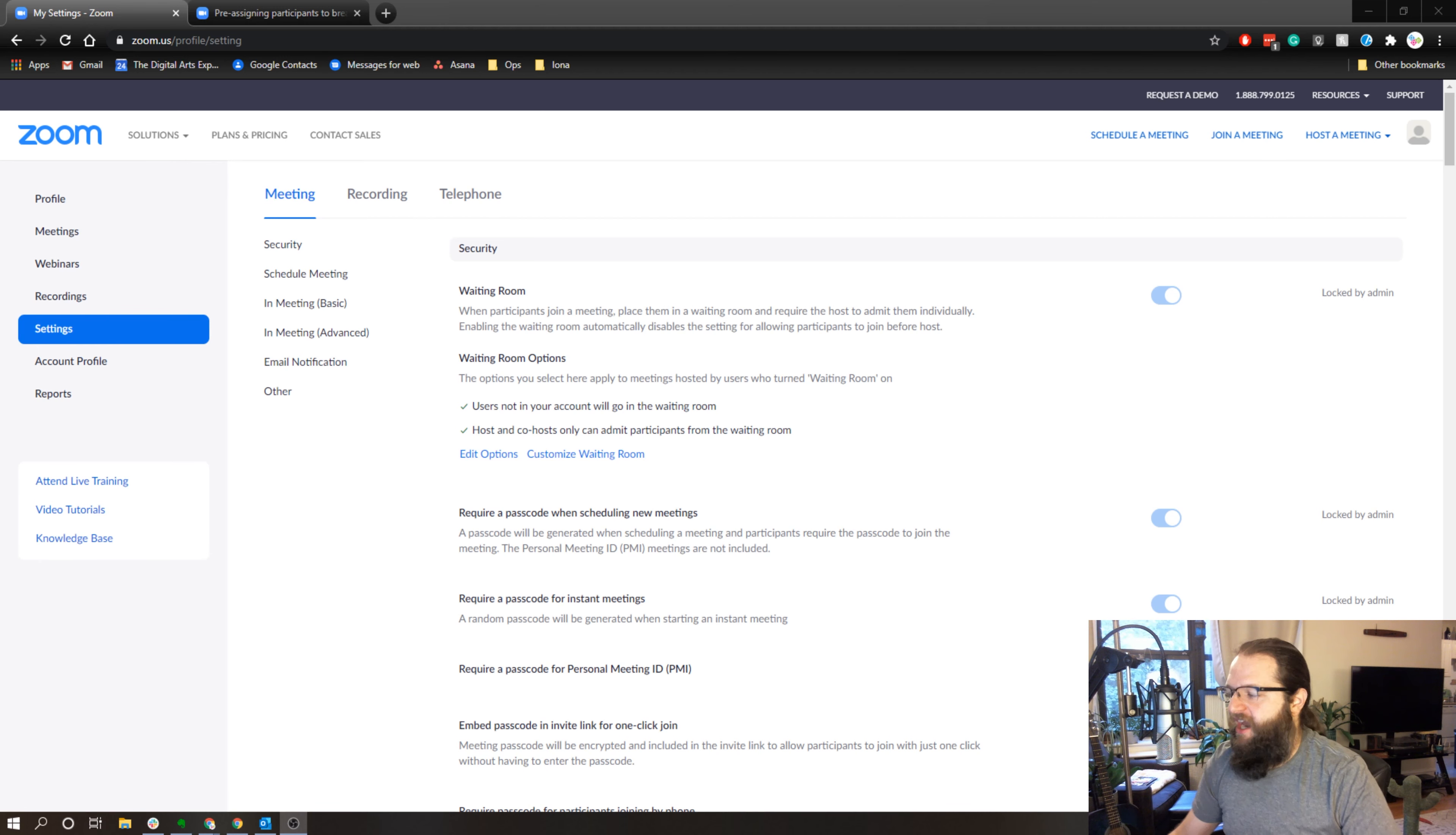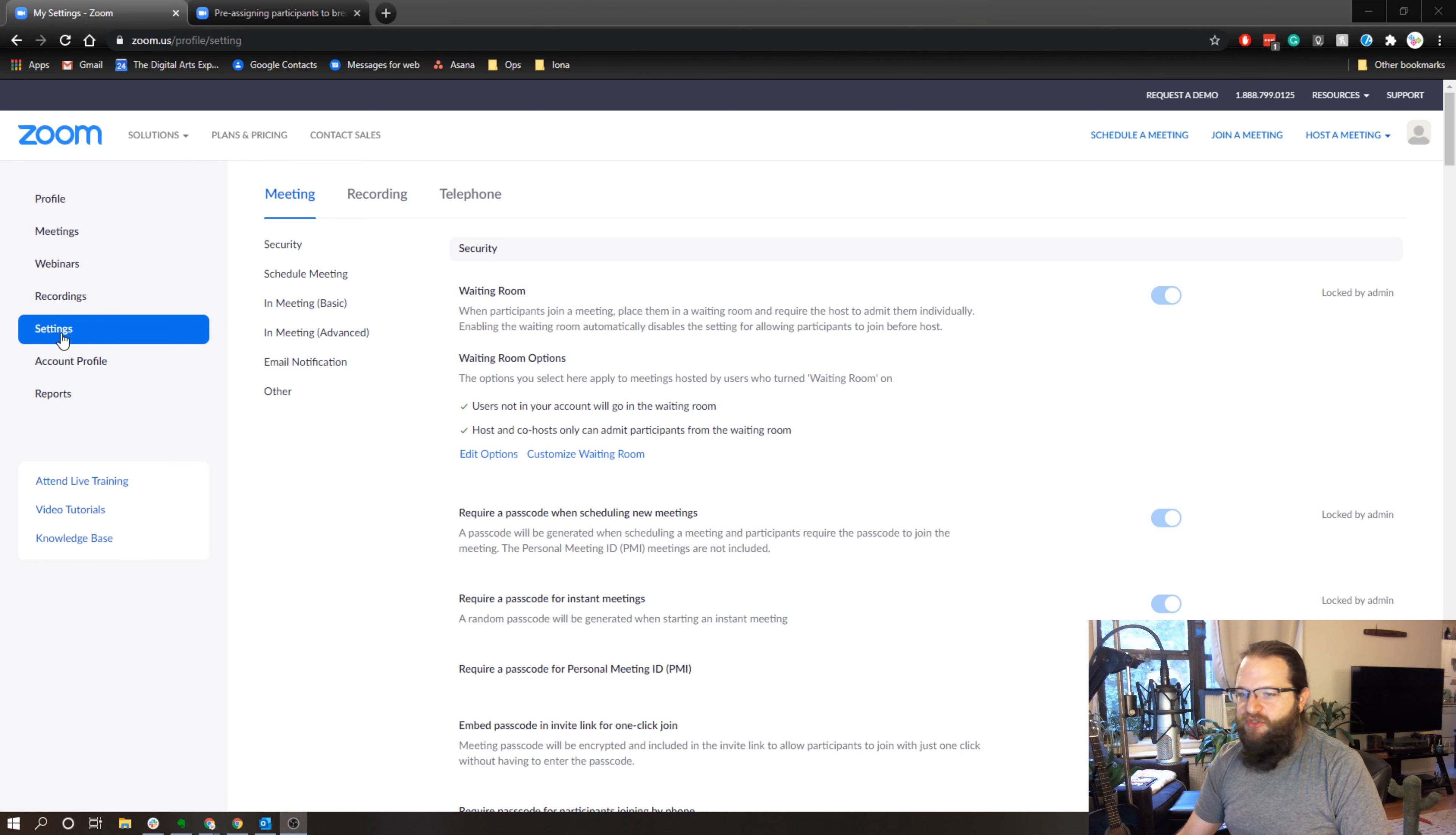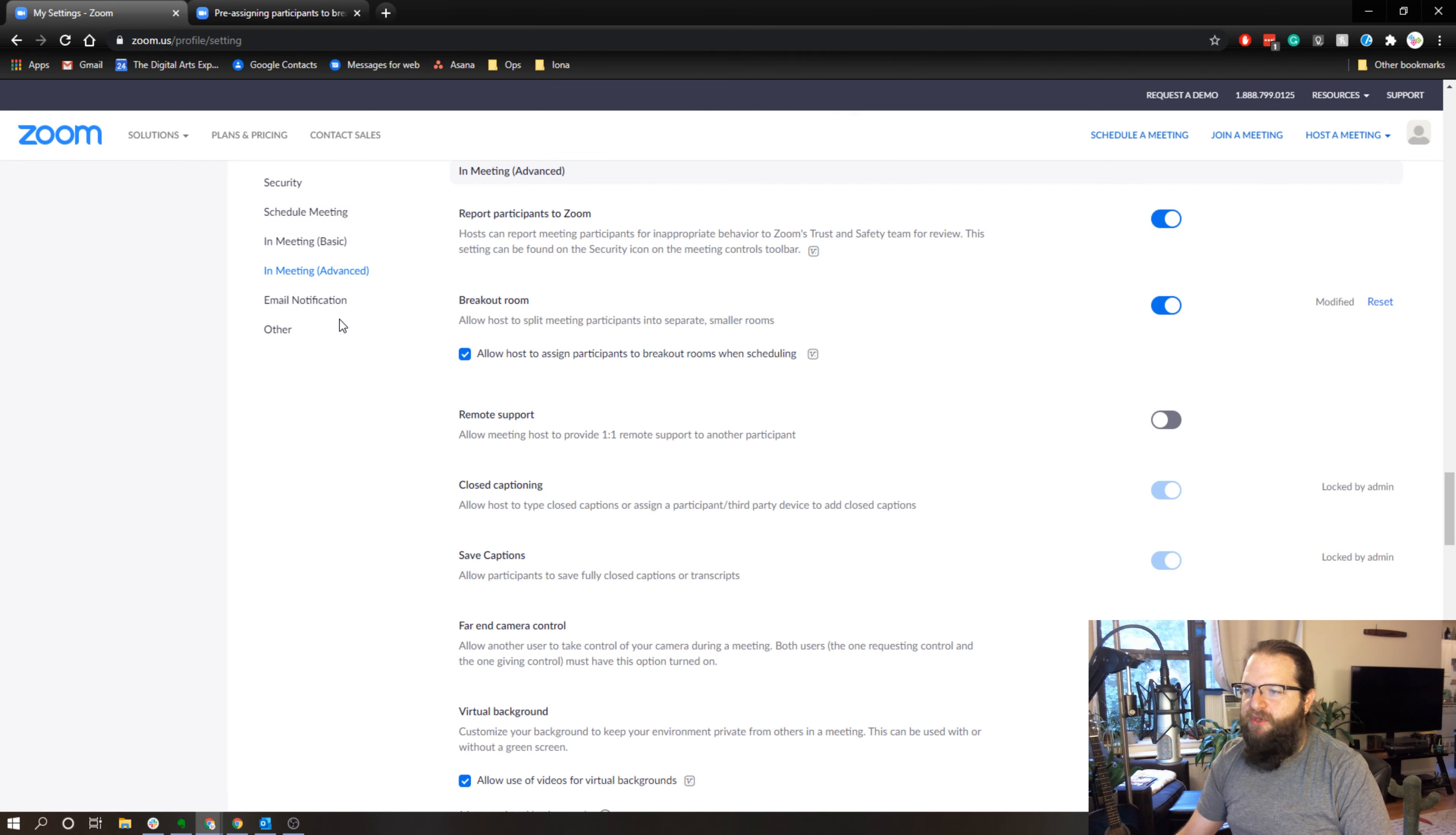So let's take a look at how we're going to do that. The first thing you're going to want to do is go to zoom.us, log in, and go to your settings page. Once you're at your settings page, what you're going to want to do is click on the In Meeting Advanced link right here, and that's going to jump you down to the advanced settings.